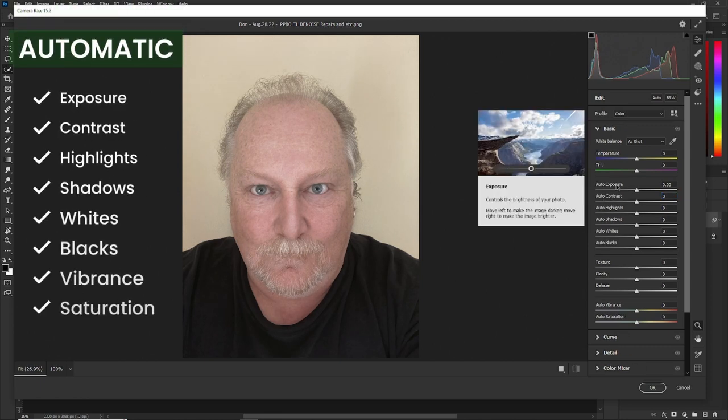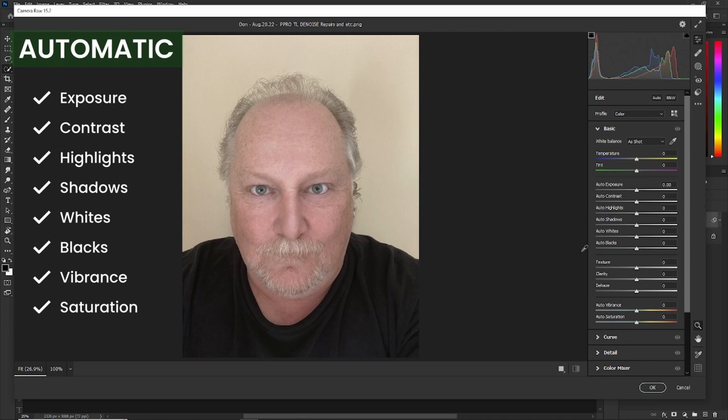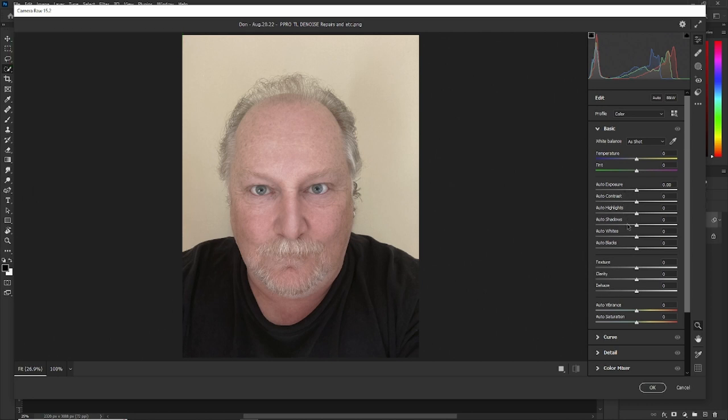Automatic works for exposure, contrast, highlights, shadows, whites, and blacks, and the vibrance and saturation, but not texture, clarity, and dehaze. But that's great to know when you want to do just the saturation or just the vibrance and then reset just one of them.